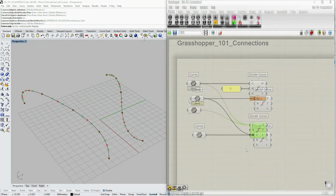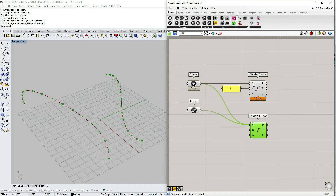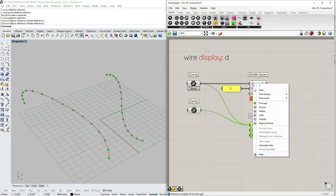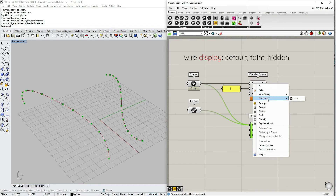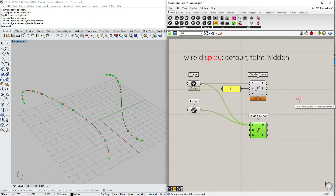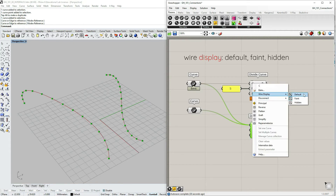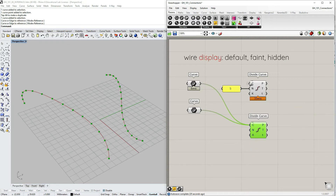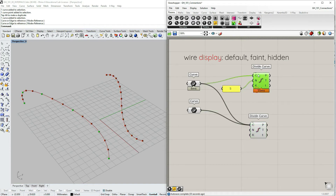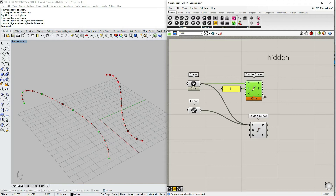The next topic is wire display. If you right-click on an input parameter — for example input C for curves — you can choose Wire Display. The default option shows a standard line. You can also set it to Hidden, which shows a wireless broadcasting-style icon, and the wire only becomes visible when you select the component.